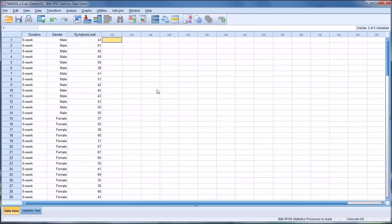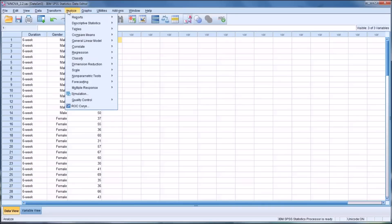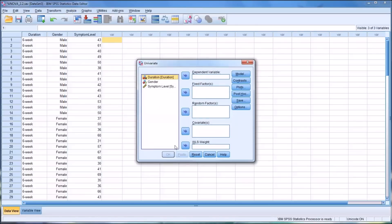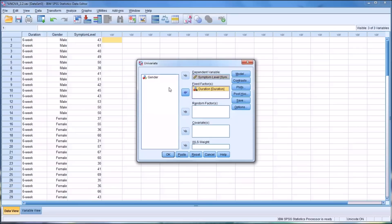So let's run the two-way ANOVA analysis. It would be Analyze, General Linear Model, Univariate — and this is how it's arranged by default. The dependent variable is going to be symptom level, so we'll put that in. The independent variables, or fixed factors, will be duration and gender. I'm going to leave model and contrast set to default.